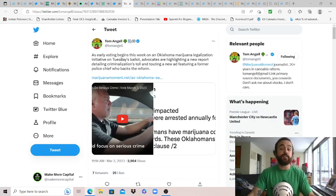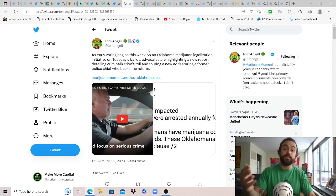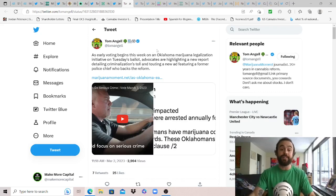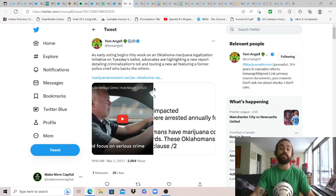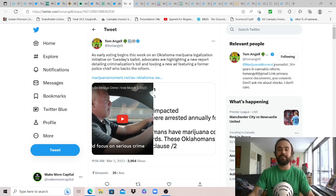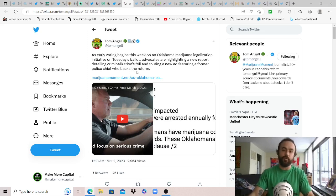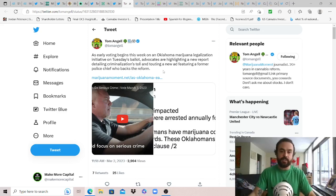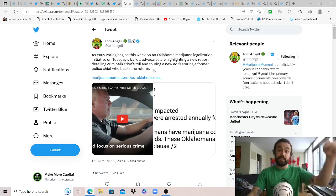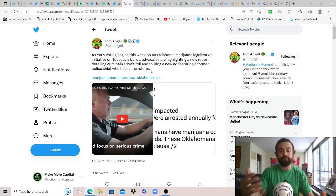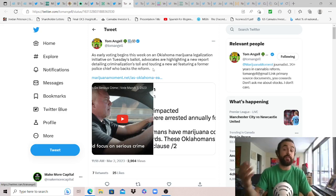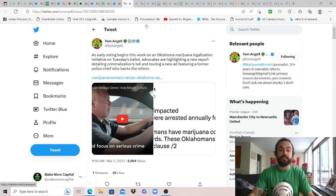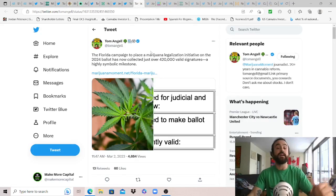Out of states, just a reminder that this week coming up we will see Oklahoma vote on legal cannabis. Thanks Tom for sharing: as early voting begins this week on an Oklahoma cannabis legalization initiative on Tuesday's ballot, advocates are highlighting a new report detailing criminalization's toll and touting a new ad featuring a former police chief who backs the reform. Obviously so many benefits to reform I've highlighted on my channel for a long time now. I think the people have benefited there from medical for a long time and they're going to see the business opportunity and how it's going to strengthen the economy.